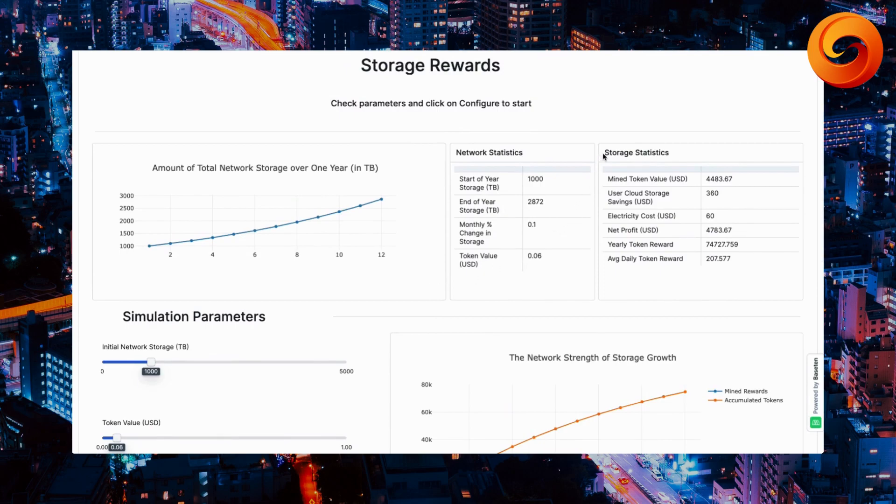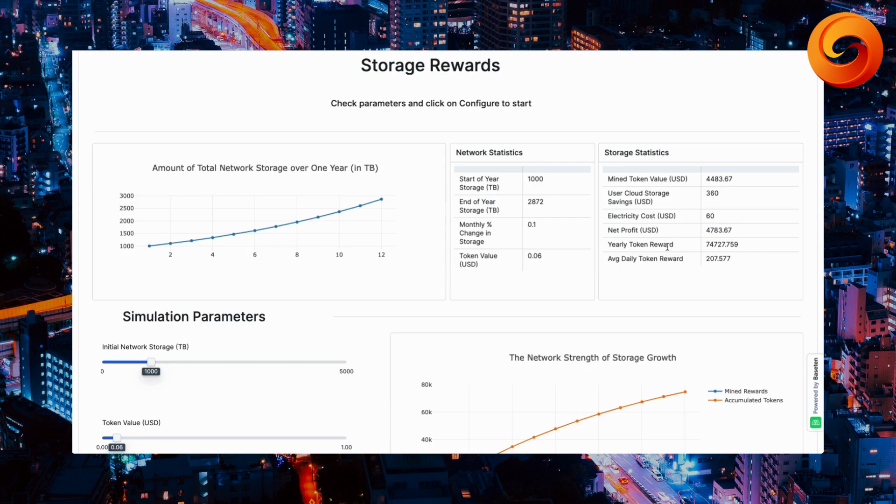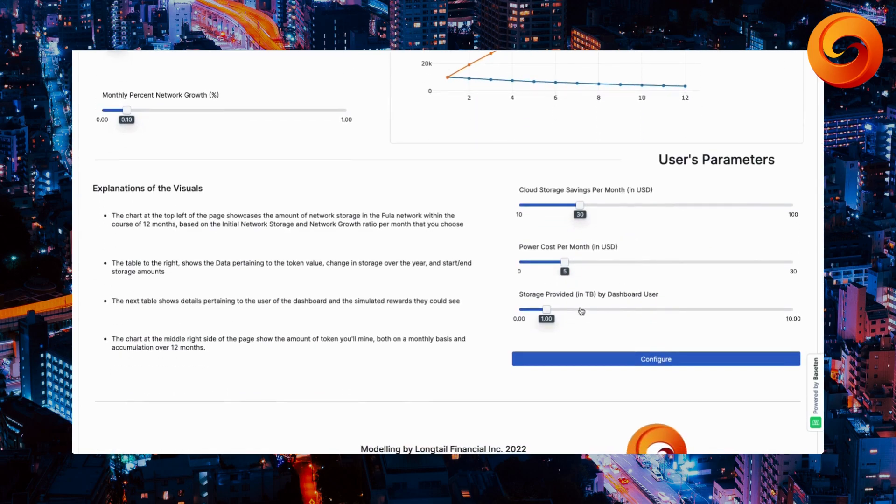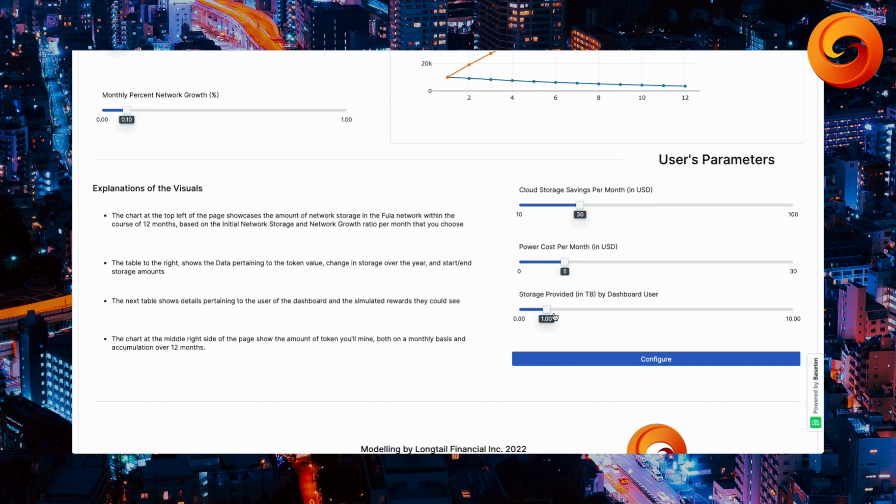As we look over to our right, storage statistics. What that means, in essence, is by these default settings, your yearly token reward is $74,727. And that goes down to here, being a part of storage provided in terabytes by the specific dashboard user, which is you. It's set at one terabyte.